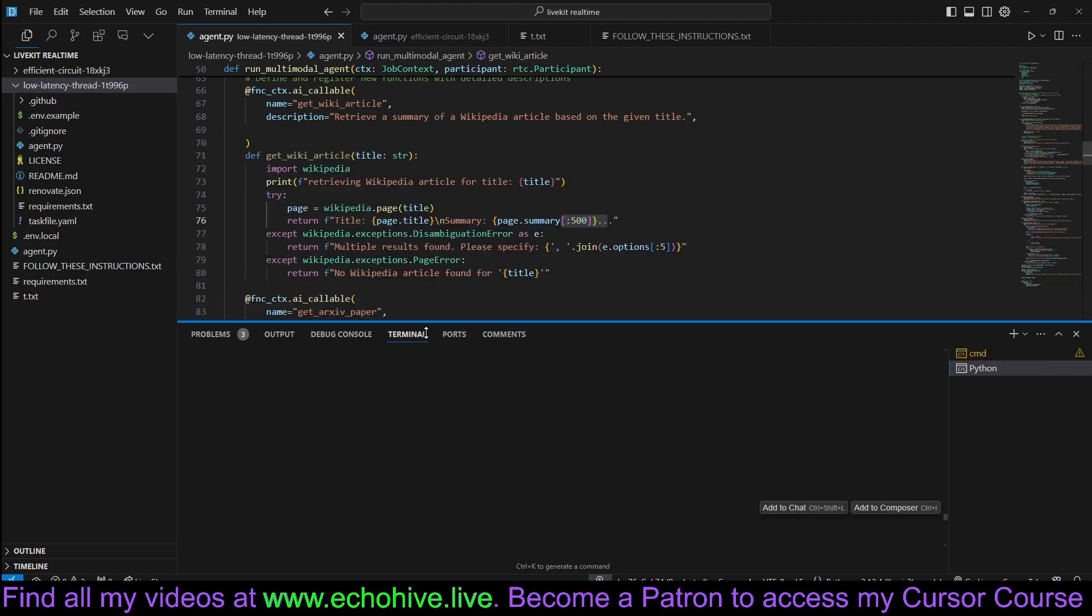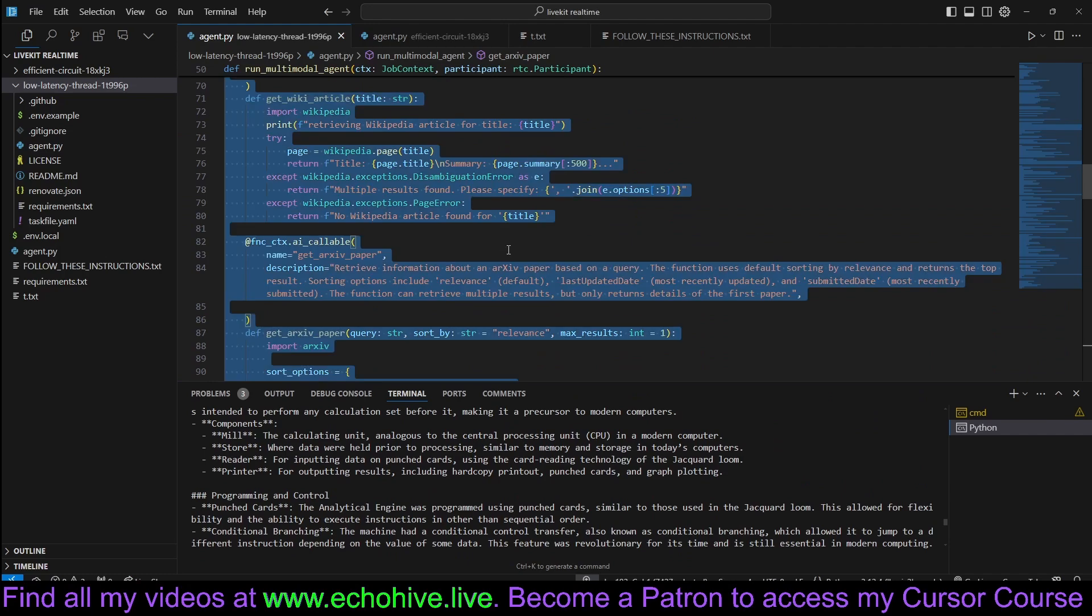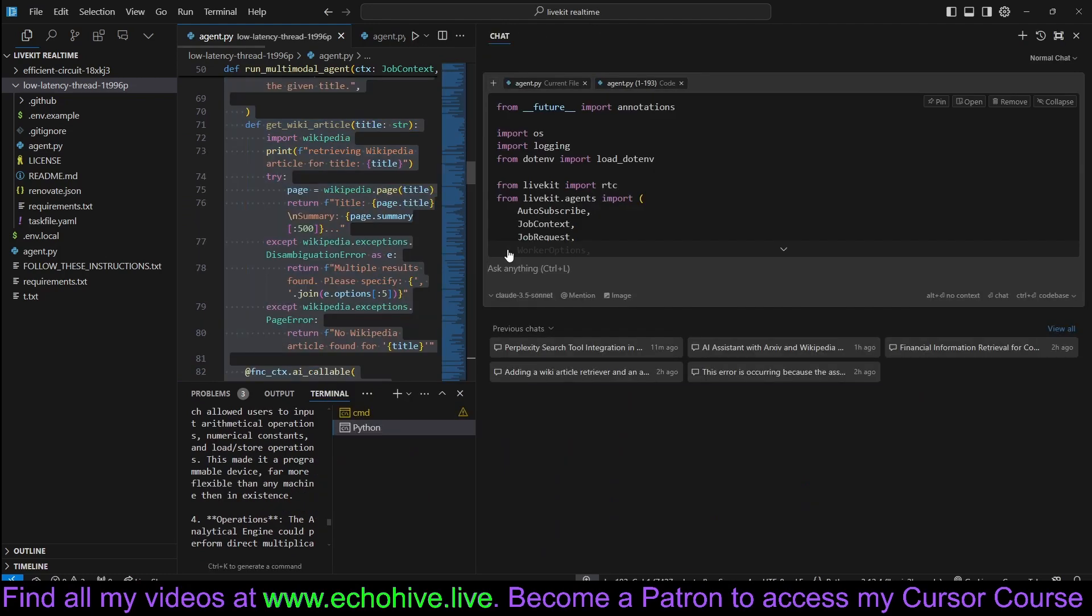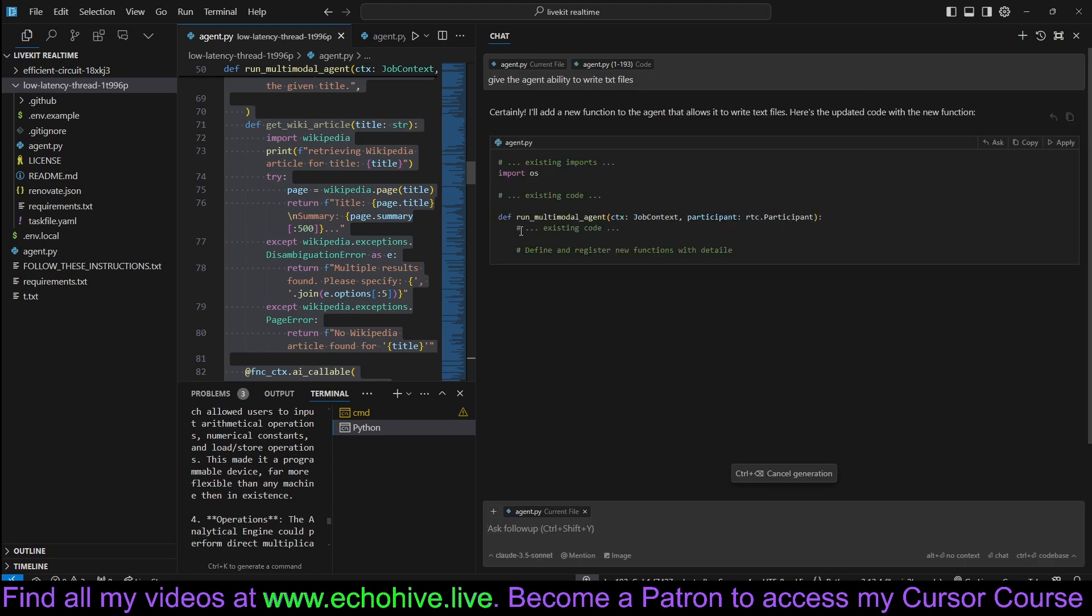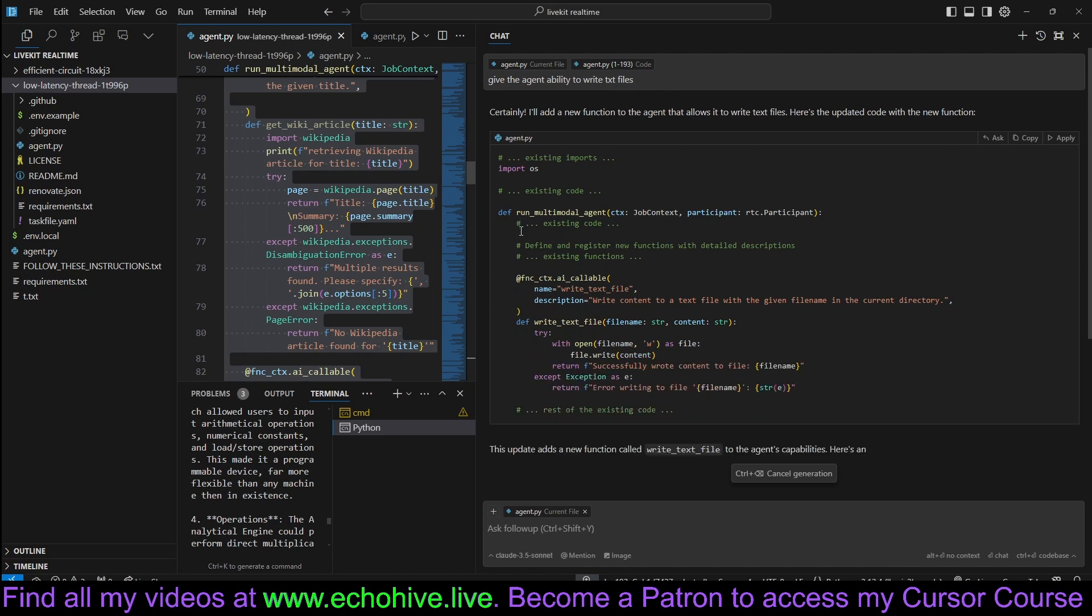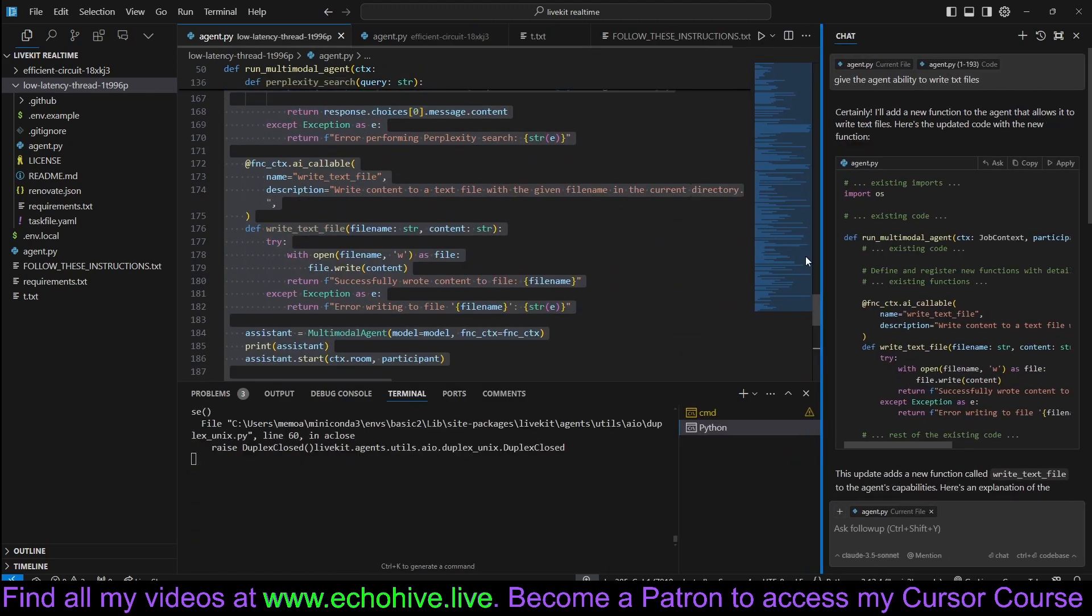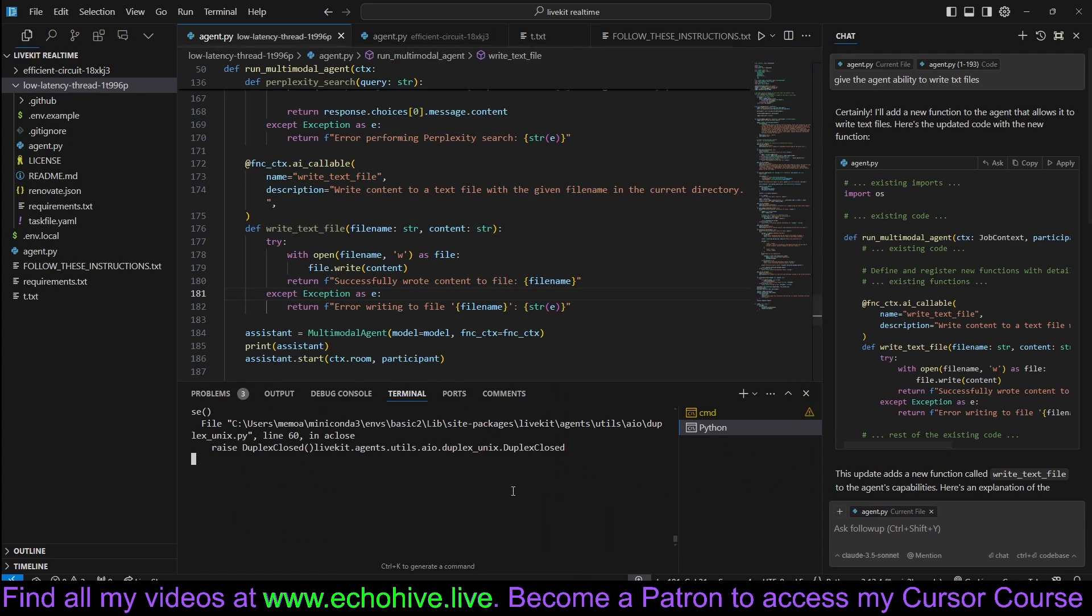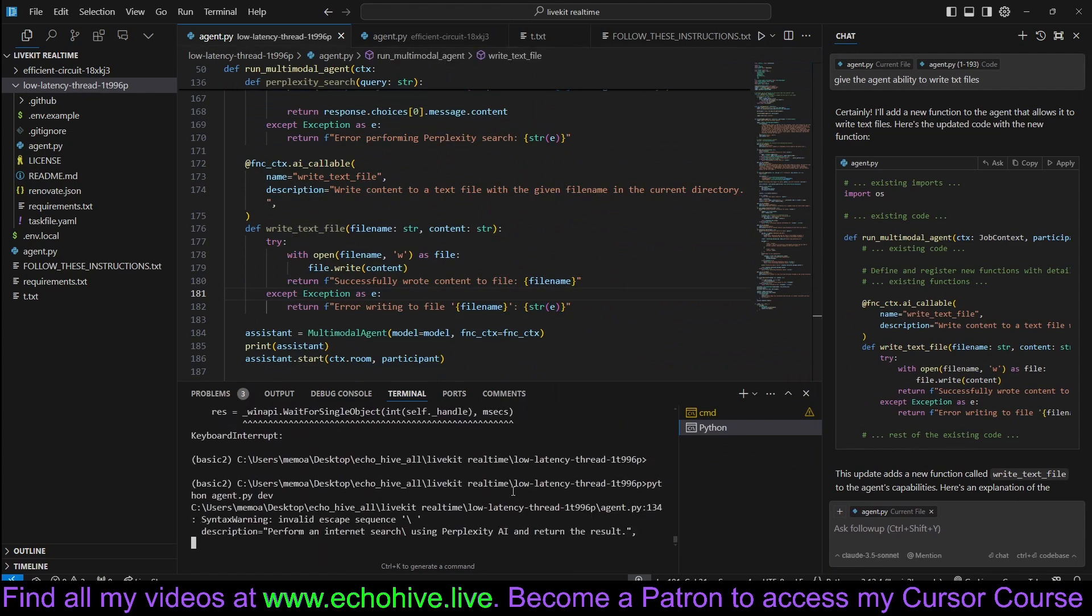Listen. It performed first Wikipedia search, and then after that performed Charles Babbage's Analytical Engine search on Perplexity. Let's give it another tool. Let's use cursor to write this time. Give the agent ability to write TXT files. Let's use this. We can get it to write HTML as well. Let's restart this.